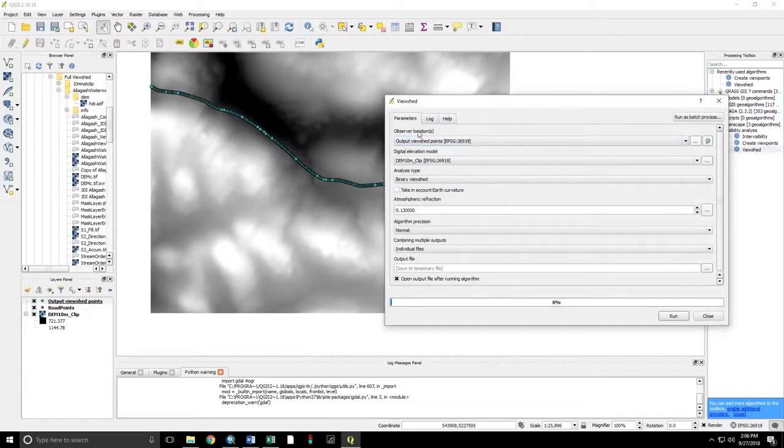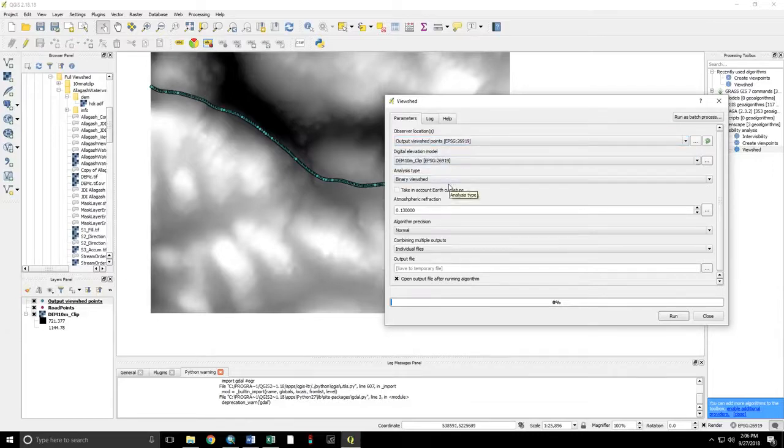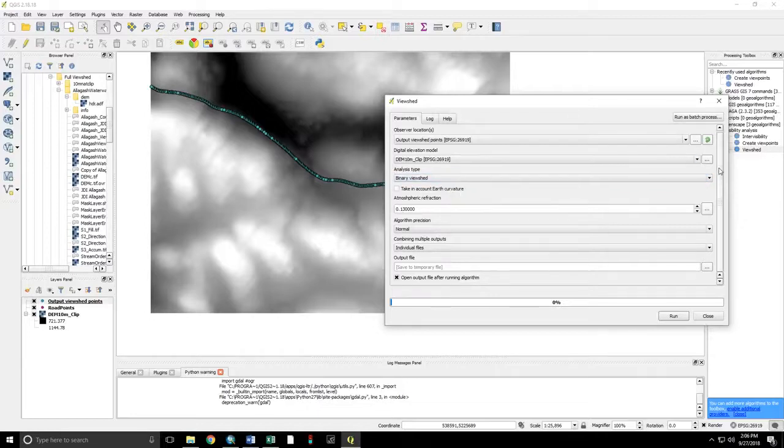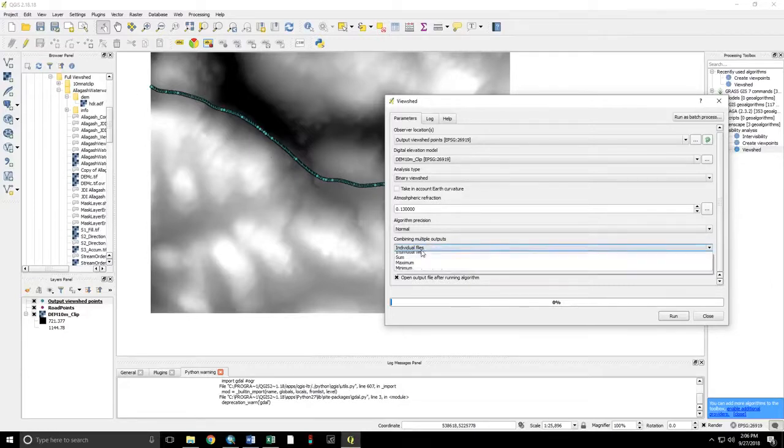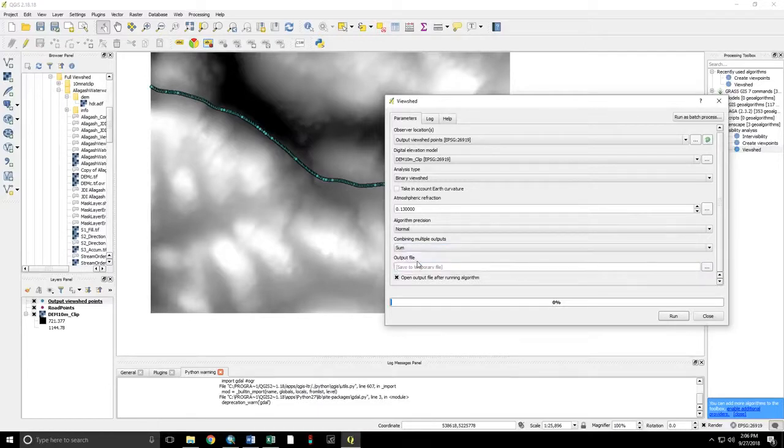The observer locations. This is the output viewshed points. Digital elevation model. Analysis type is binary viewshed. And rather than individual files, which would open up however many number of points that we have, we want the sum. And that's going to produce the count of the number of times each point in the landscape can be seen.